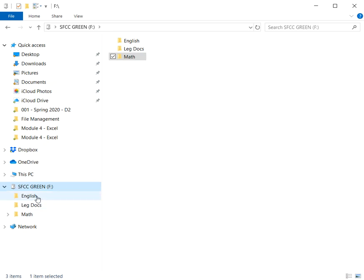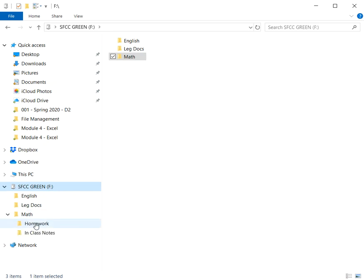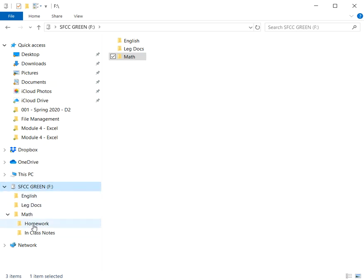Whereas the English folder and the legal documents folder don't have subfolders, the math folder does. If I click that arrow, I'll see my subfolders for the math folder. So it goes from flash drive to first folder list to second folder list.